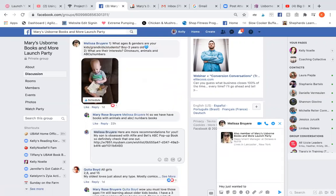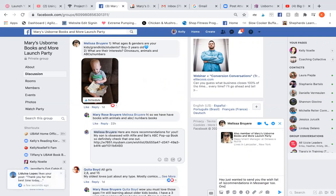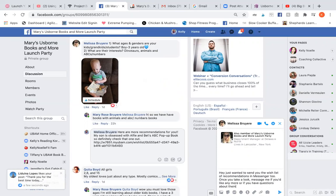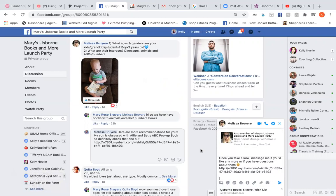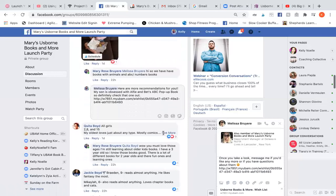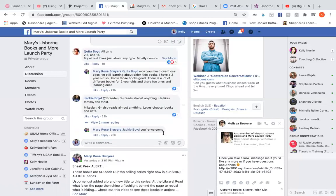Just send her the wishlist of recommendations in Messenger too. Once she has a look, tell her to message you if she'd like any more or has questions about them, then link it. That's what I do for wish lists. Go through that process for every single person who comments or anyone who needs recommendations for the party. Hope that's helpful — if you have questions, just comment below.